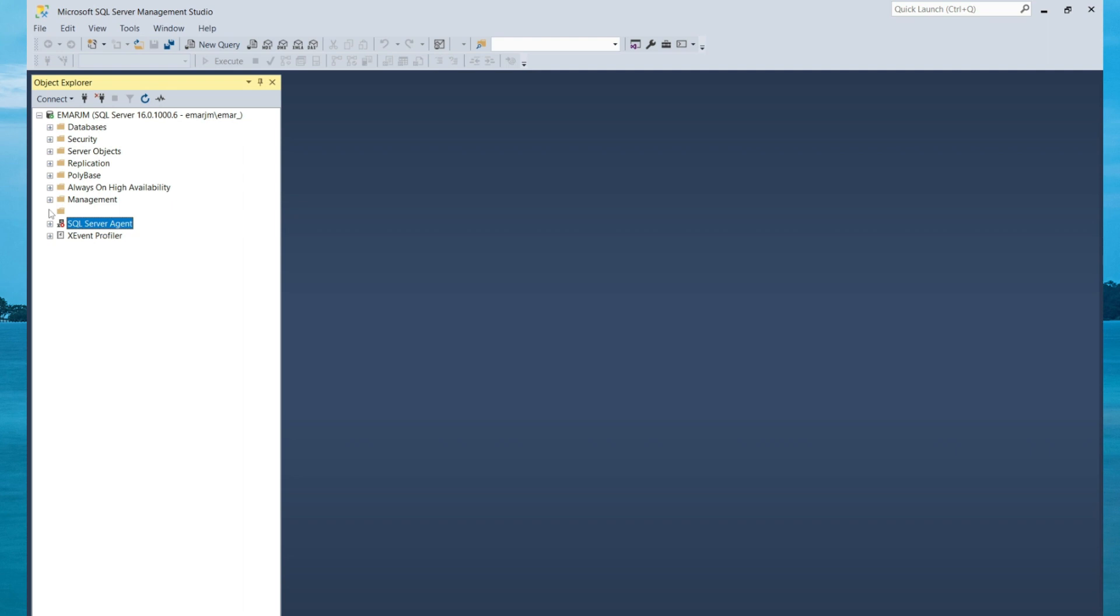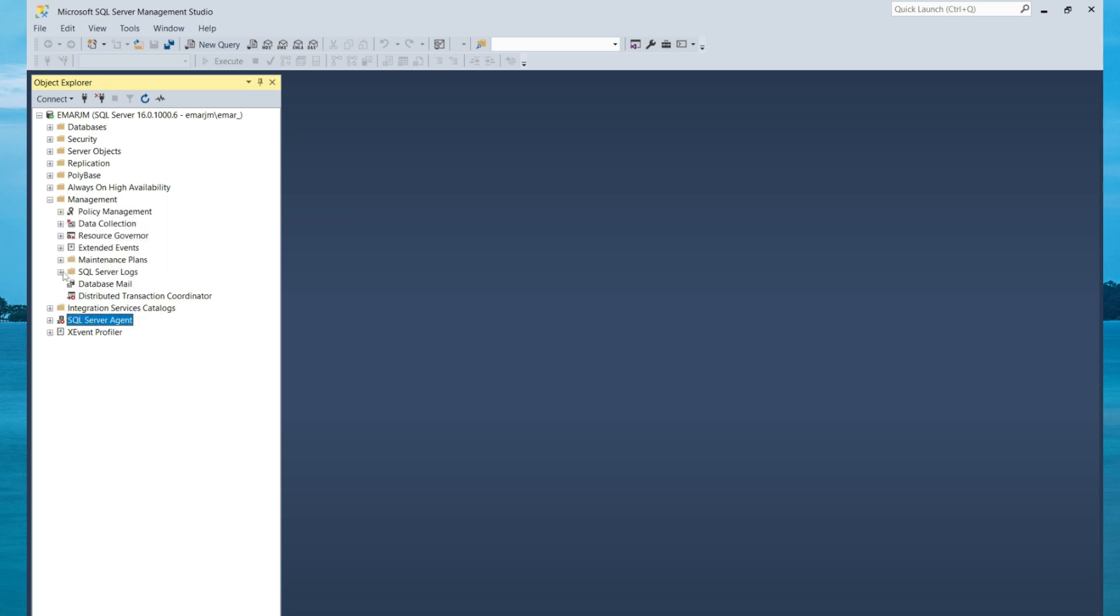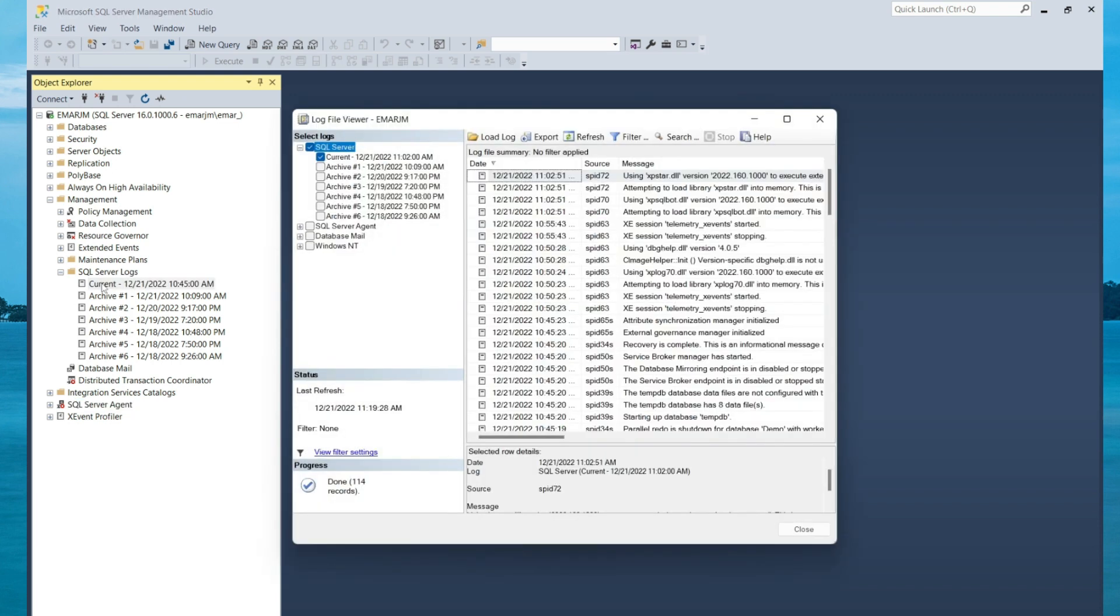To view your server logs, expand Management and expand SQL Server Logs. There, you'll see the seven logs: current plus the six other archive logs. To view any of the logs, you can double-click on it and it will open up in a new window.